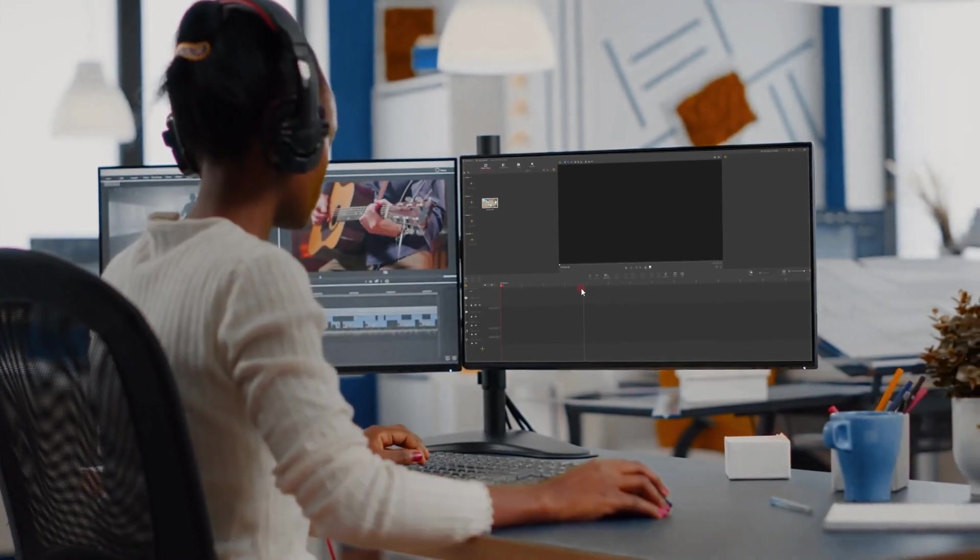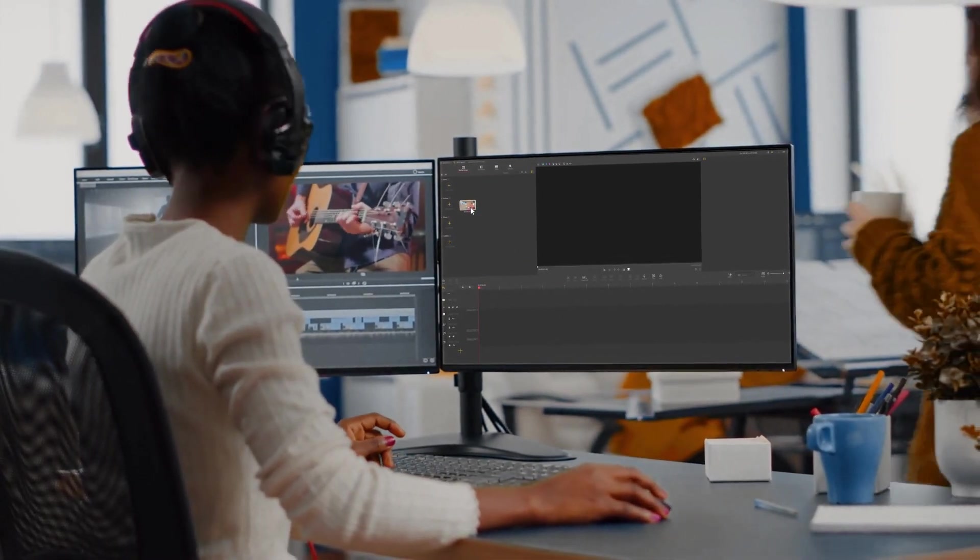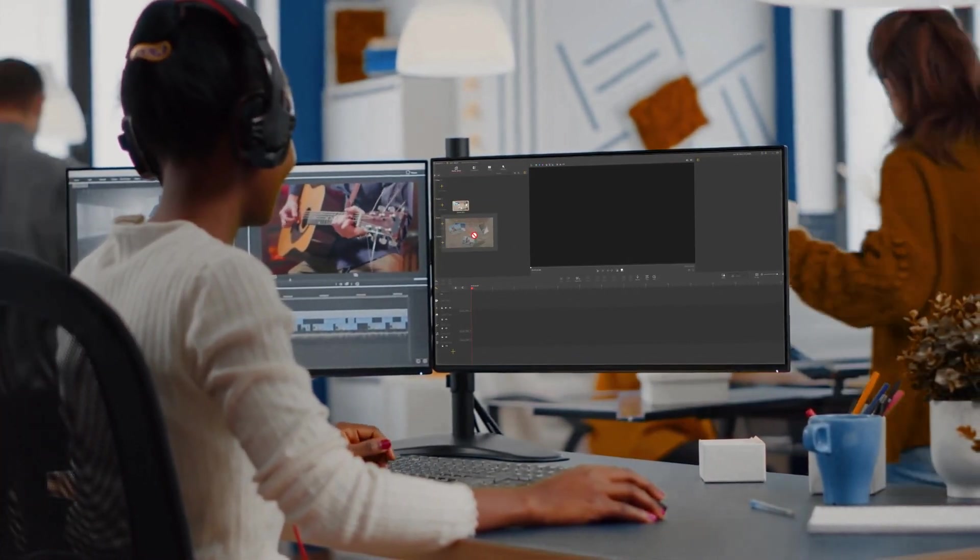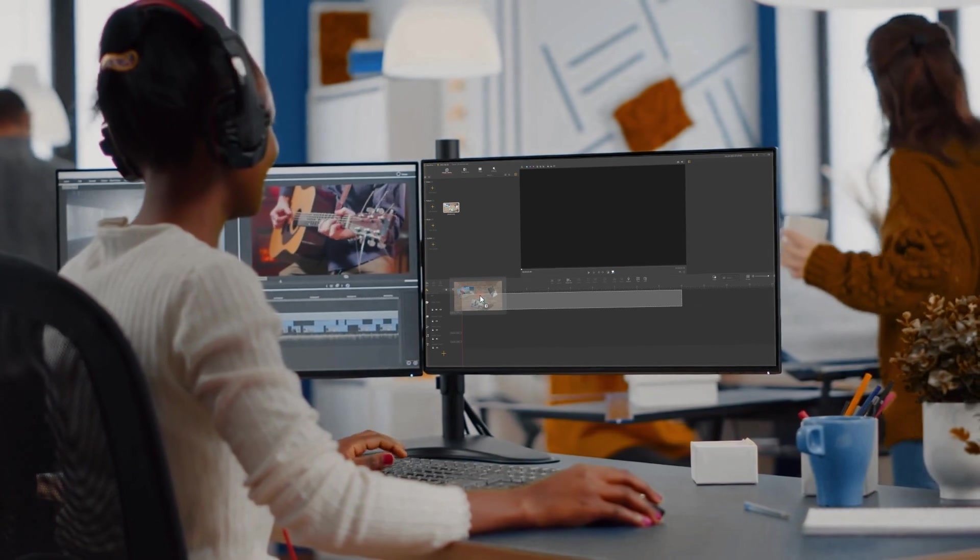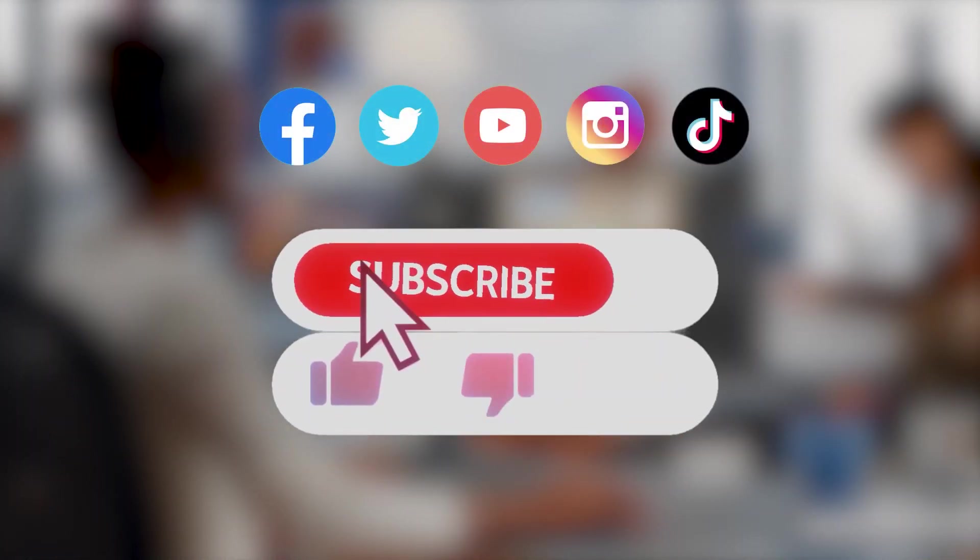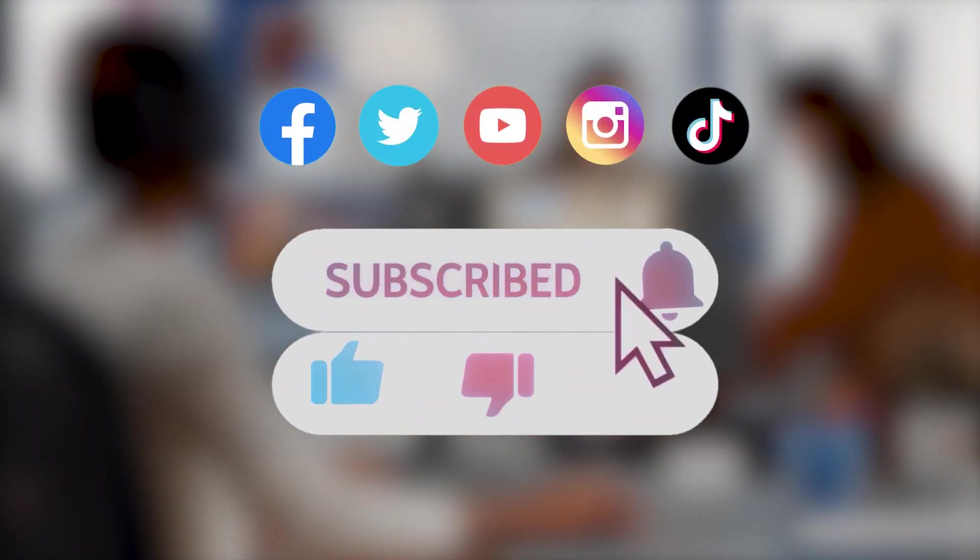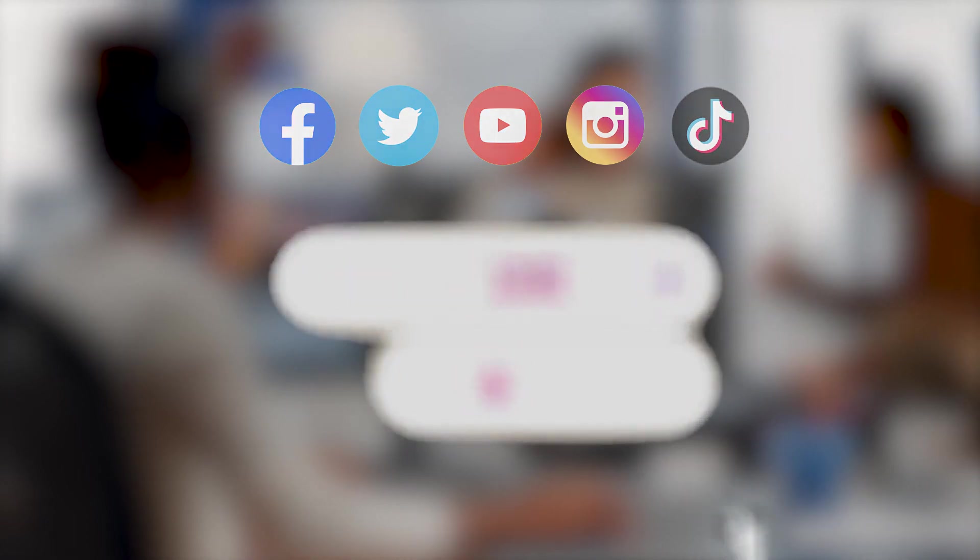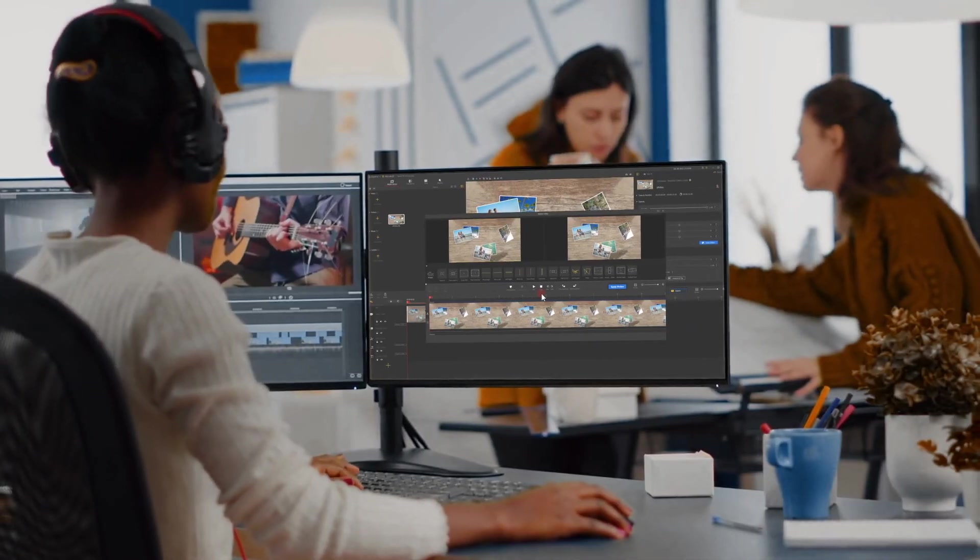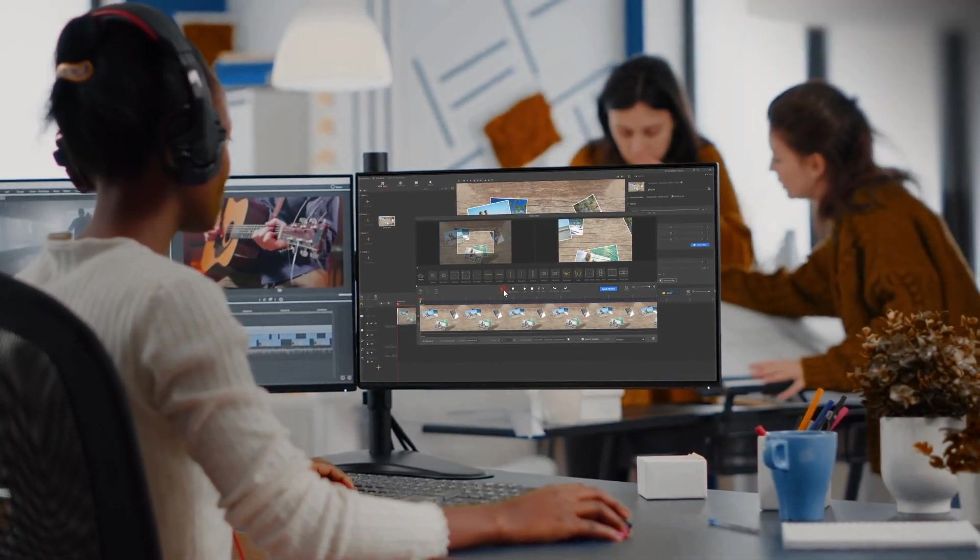Alright, that's all for today's tutorial. We're going to bring you more tutorials about making creative countdown timer effects. Be sure to subscribe to our channel. Hope you enjoyed it, bye.